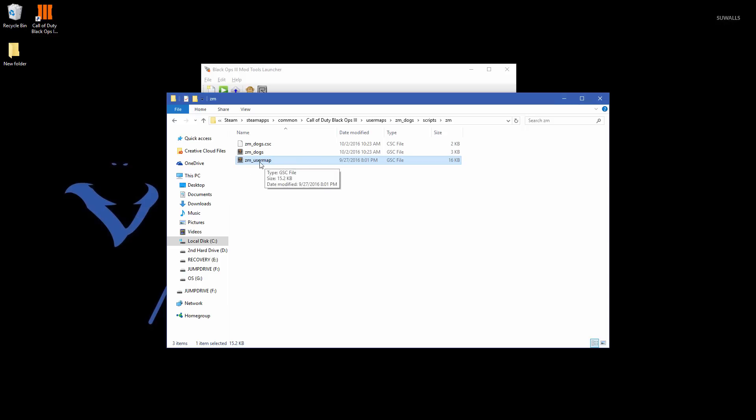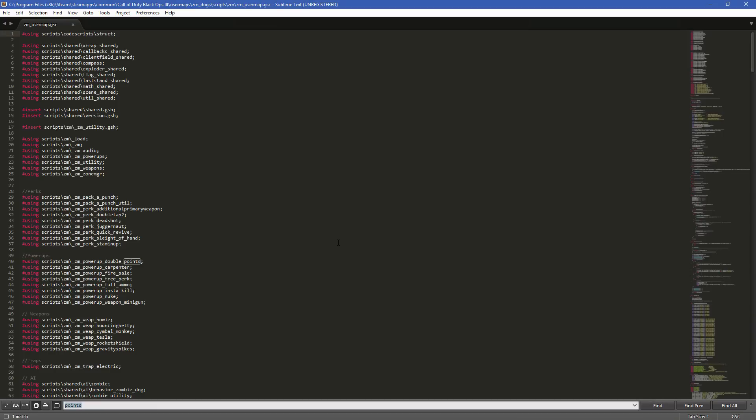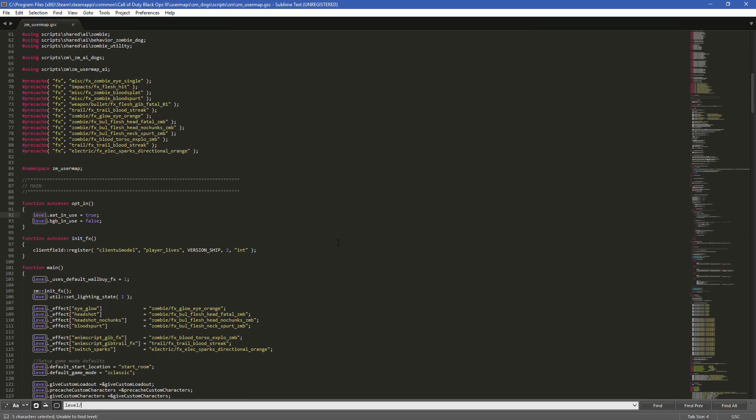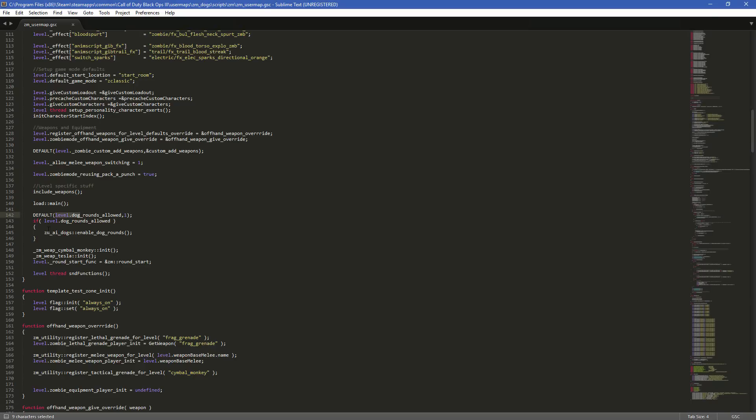So then what you want to do is you want to open it up. Now I am using sublime text three. You can use any text editor there that you want, but I'm using this for main reason is because this has a language pack that comes with the mod tools that allows you to get the actual GSE scripting language. That way, if you ever do type in stuff, it will pop up what it thinks you mean, which is good because then you know the variables and stuff that you can actually use. So when you're in here, then all you have to do is hit control F. We're going to type in level.dog, oops, I keep forgetting to hit dot, dot dog. And it actually should be the first thing that shows up.